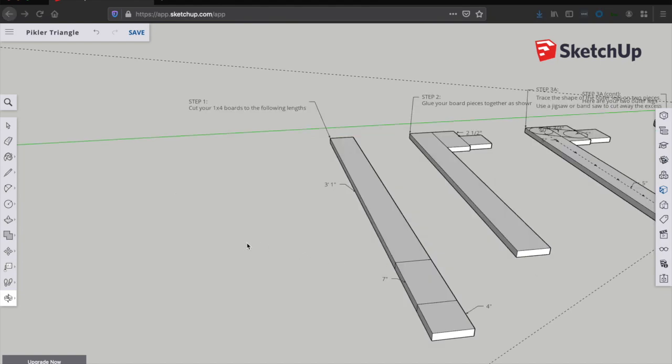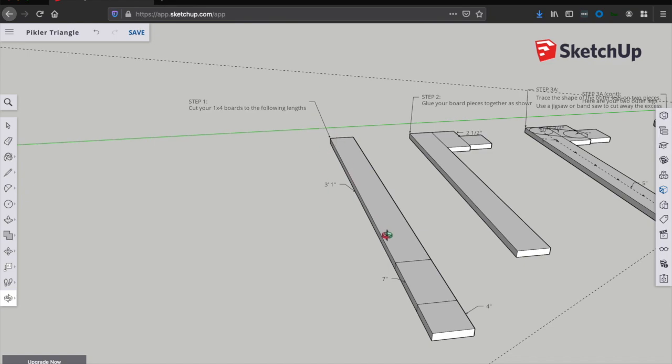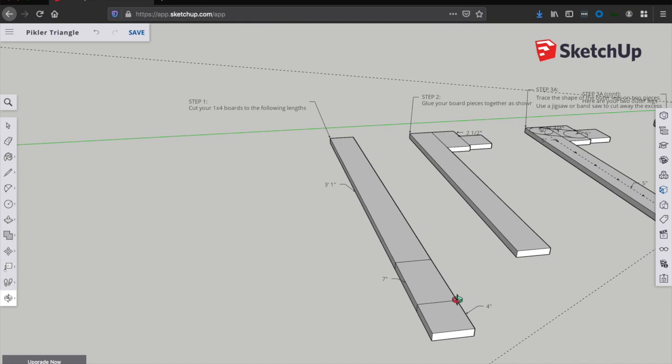Okay, step one. First, we need to cut down our one-by-four boards. You're going to take each of your four-foot-long boards and make two cuts, one at three feet one inches or 37 inches, and one at seven inches beyond that. So you'll end up with three pieces for each one of your one-by-fours at 37 inches, seven inches, and about four inches.